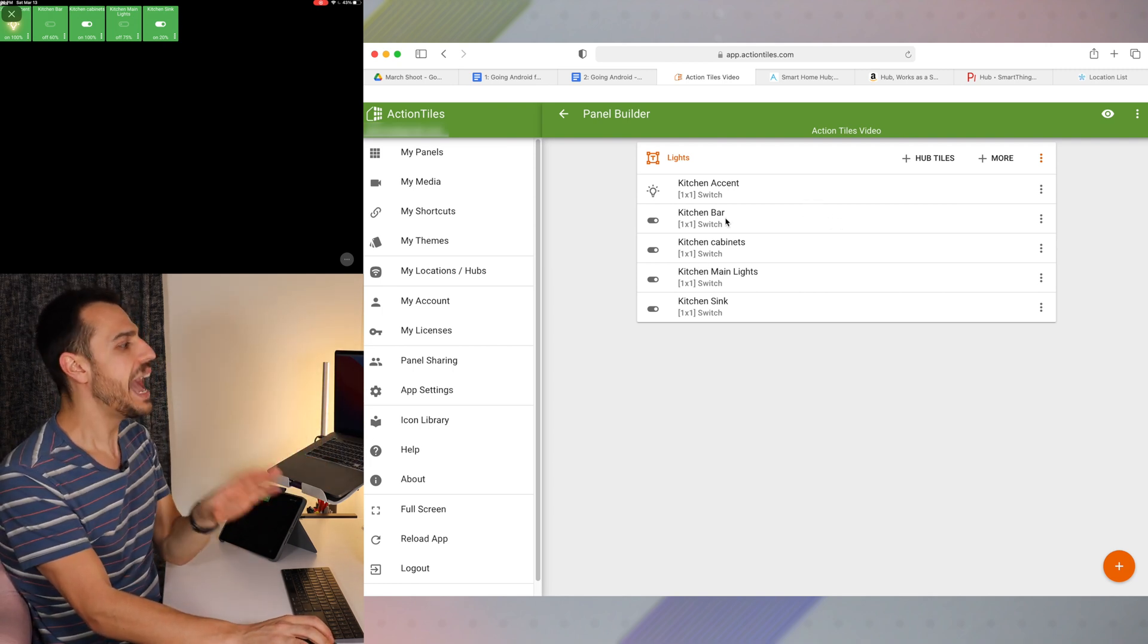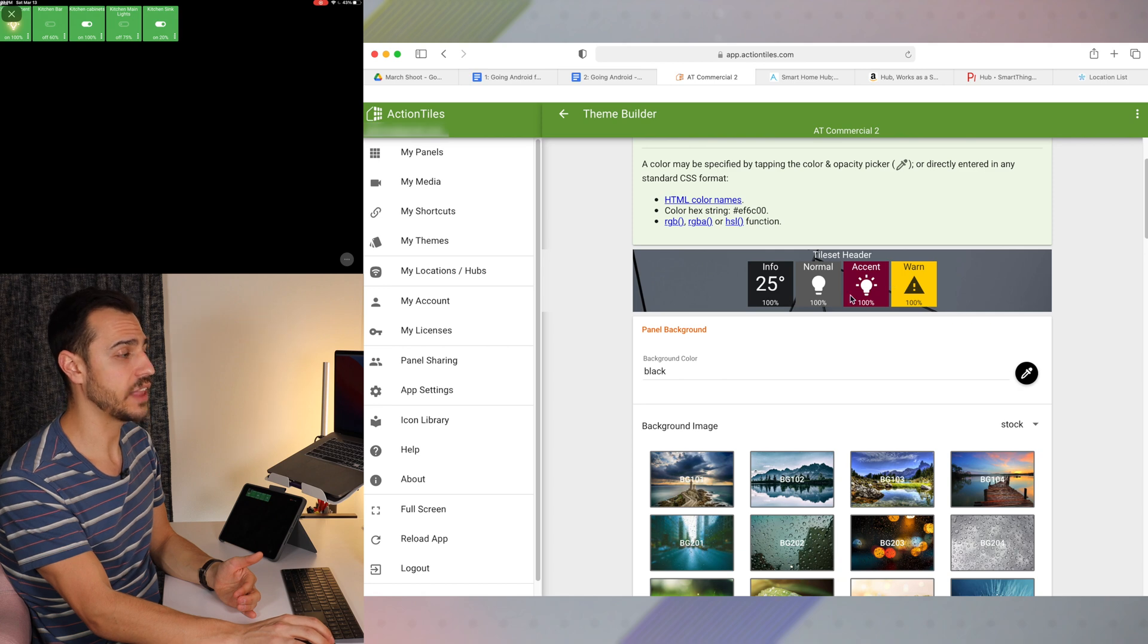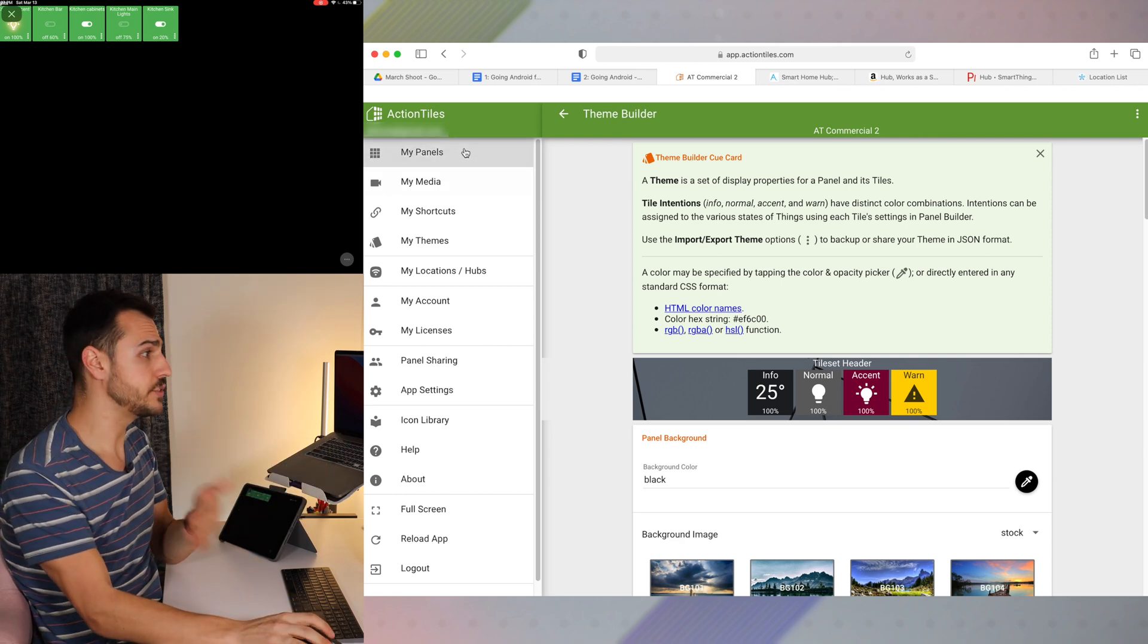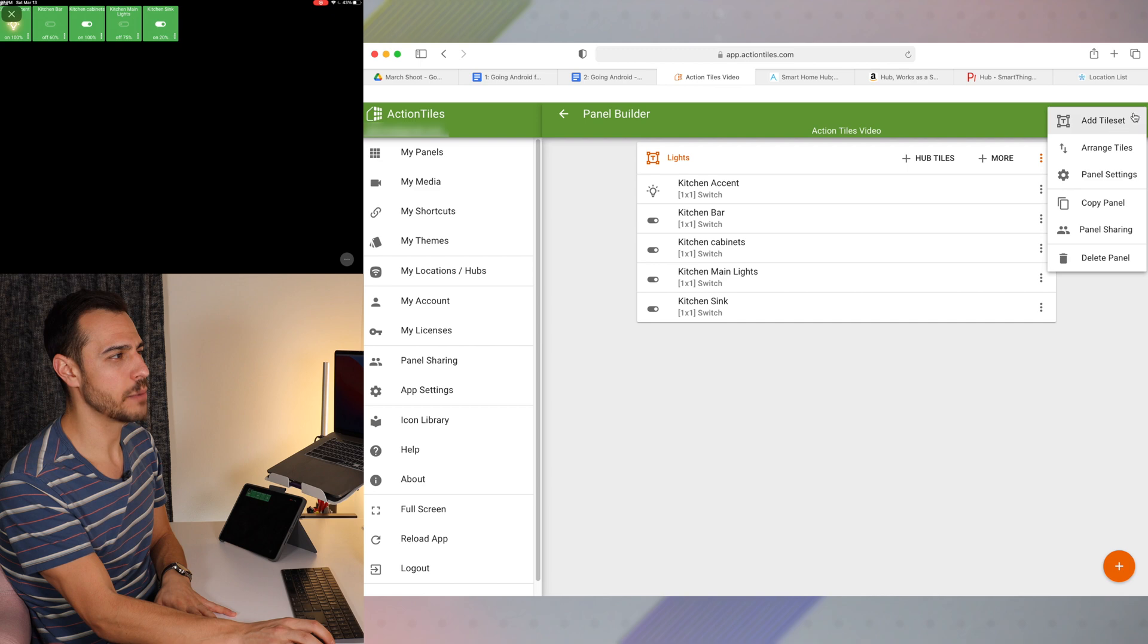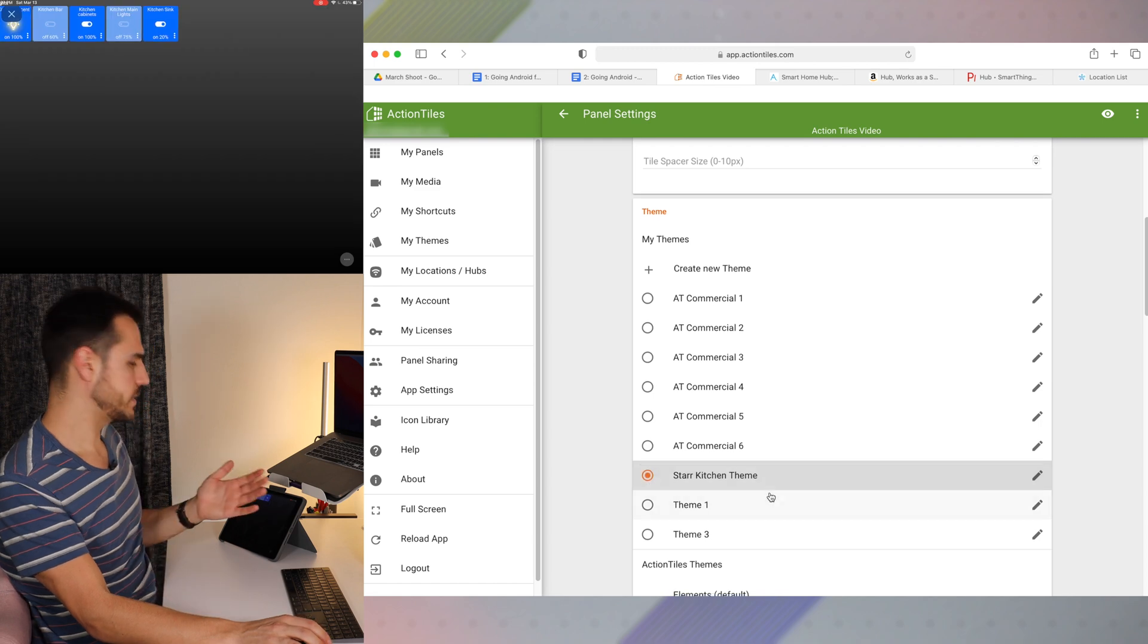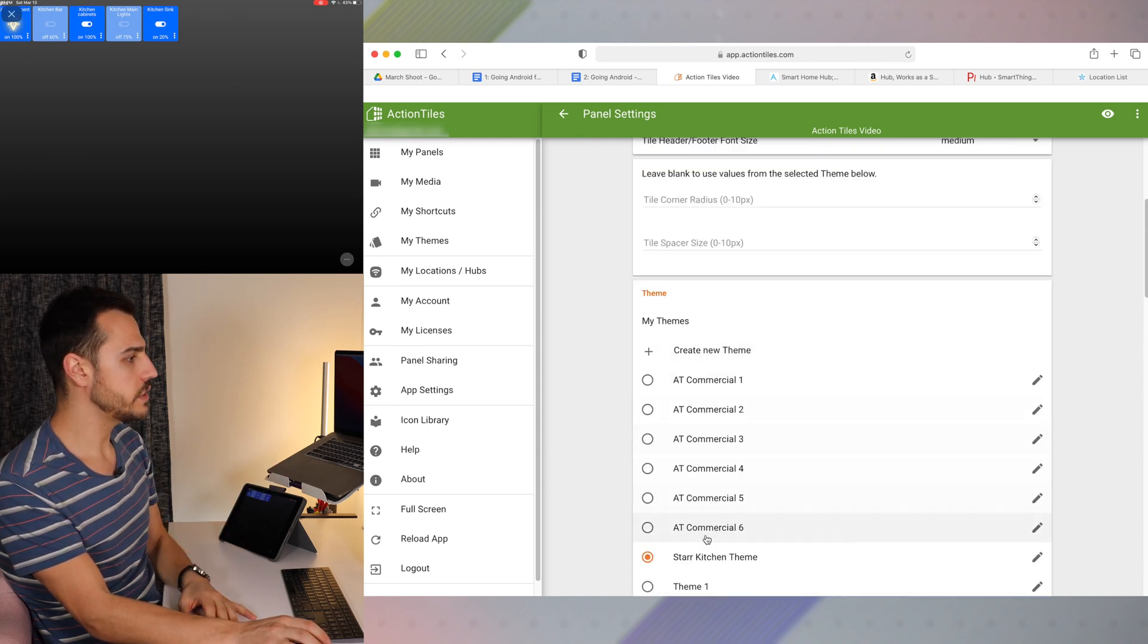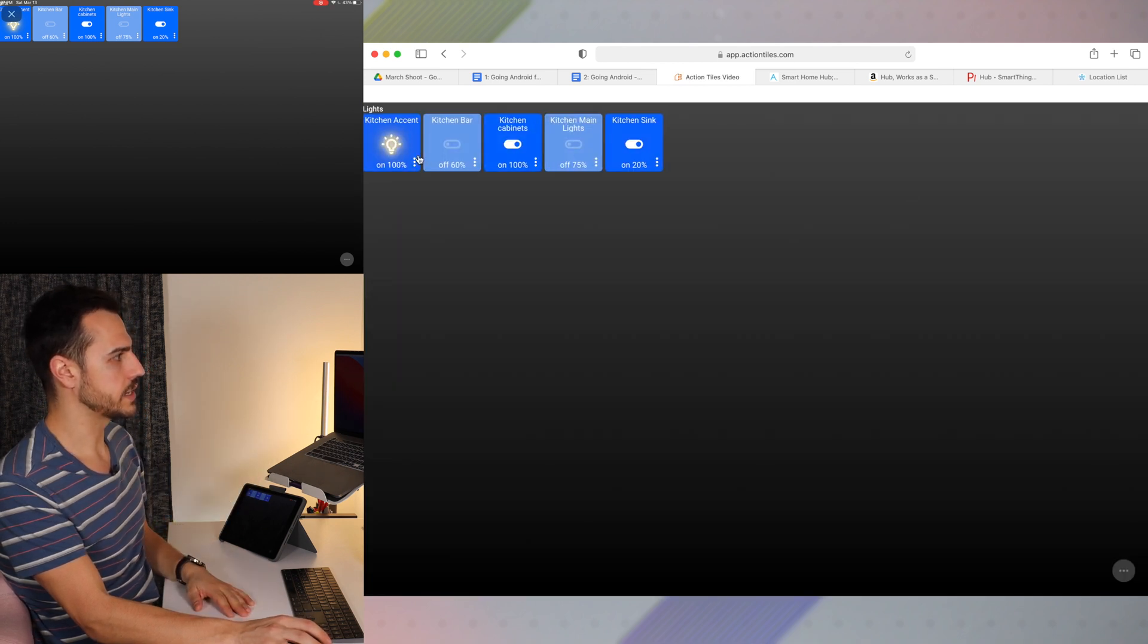So that is creating an icon and some of the movements you can do. Now, back to the themes, these are all of the themes that I've created. This is an info tile, this is a normal tile, this is an accent tile and a warn tile. And you can also choose a background as well. And to apply a theme to a panel is really easy. We're going to go back to this Action Tiles video, edit, and then go to the dot dot dot in the top right. And we're going to do panel settings. And there, this is where you're going to choose the theme. So for this one, I'm going to choose Star Kitchen theme because that's the one I really like. So now when we go back to my panels, there you go. You see that nice coloring.